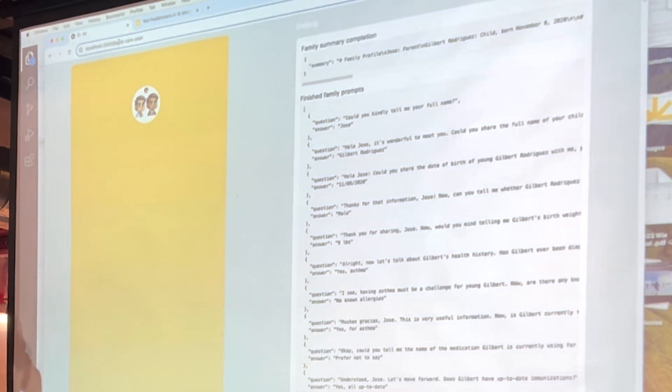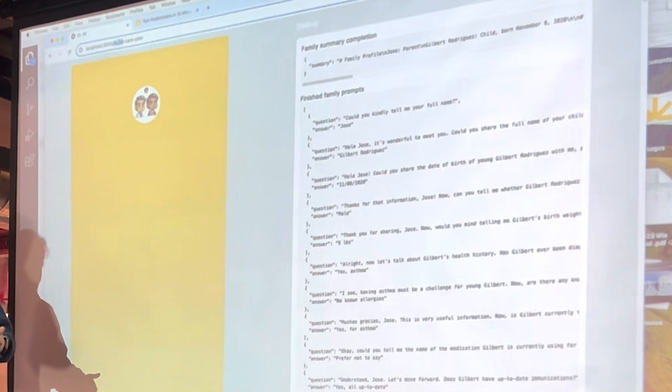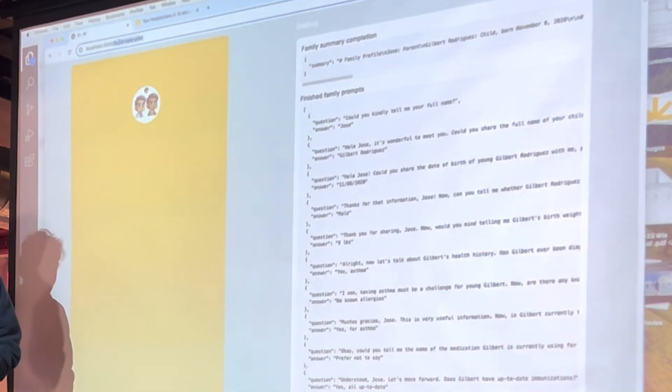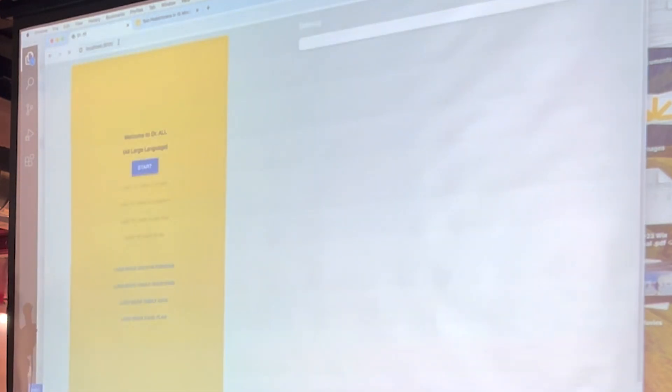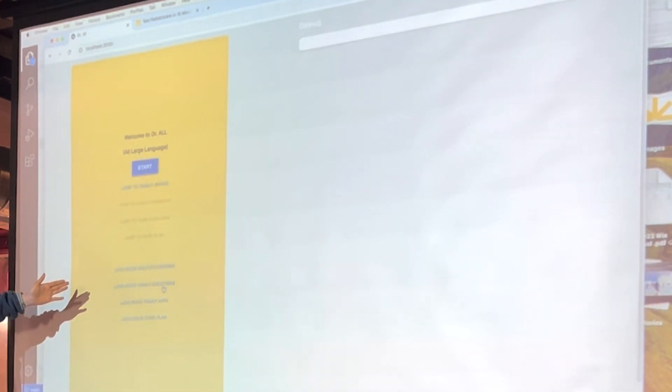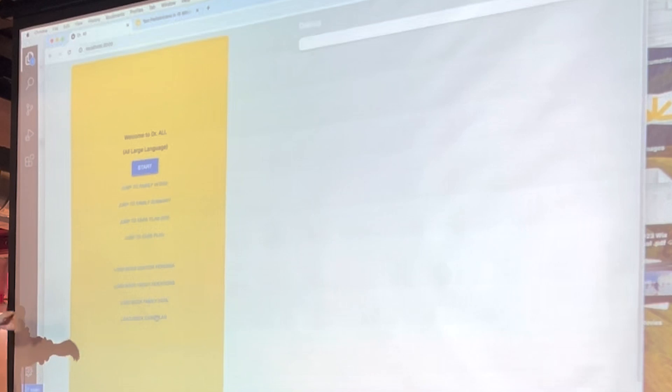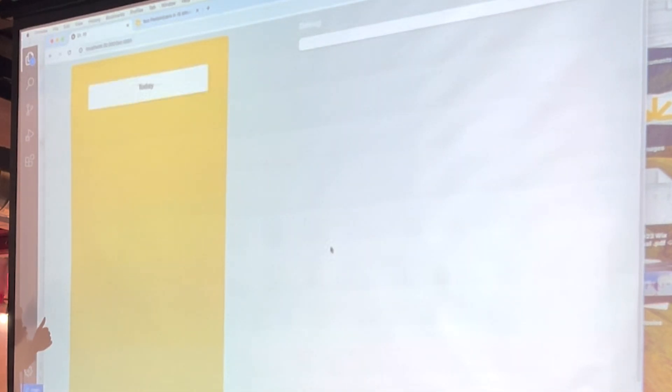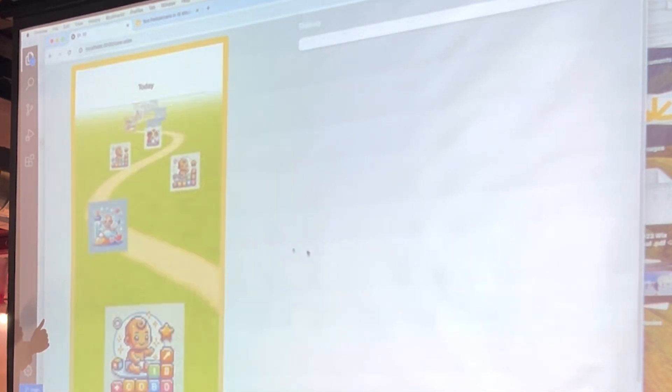We can also load mock data. So you can actually see what the care plan looks like because we're going to load the mock doctor persona, the lot of family questions. We're going to load the mock care plan, and we're just going to jump to the care plan.